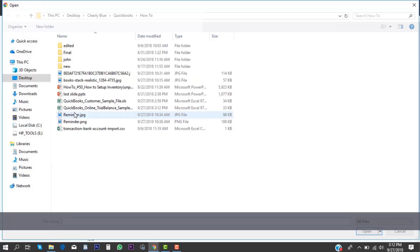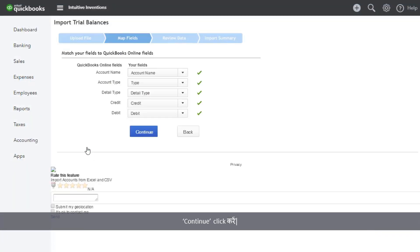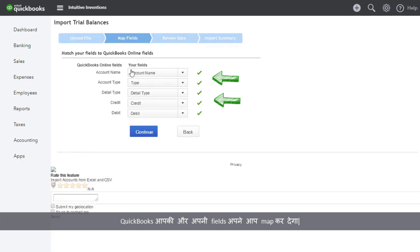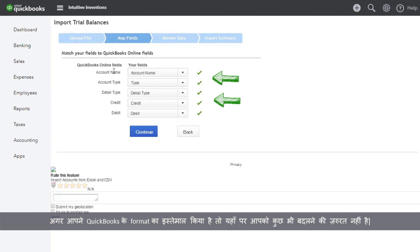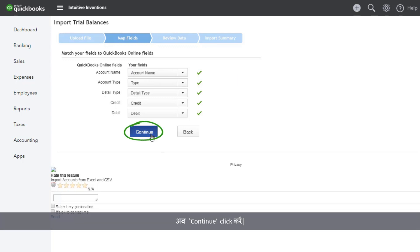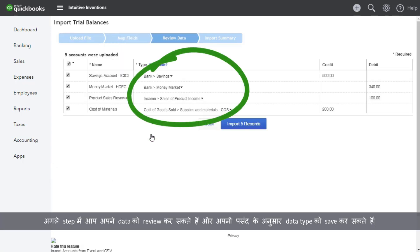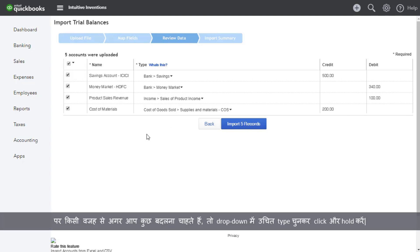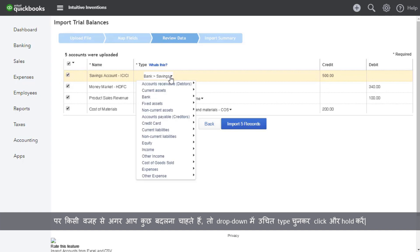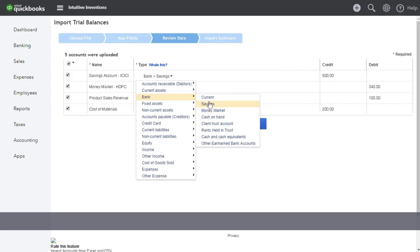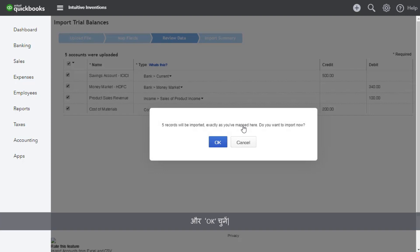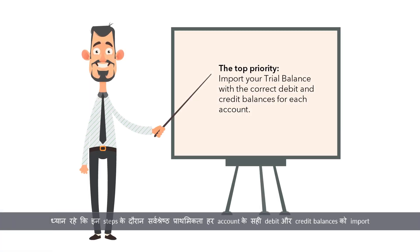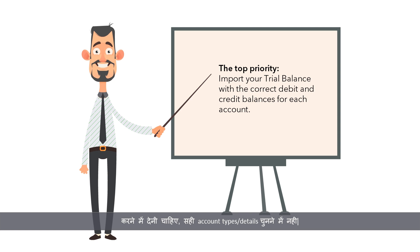Now let's import the trial balance file. Select Choose File, select your file, and click Open. Click Continue. QuickBooks will map your fields to its fields automatically. If you used the QuickBooks format, you don't need to change anything here — click Continue. In the next step, you can review your data and save your data type as per your preferences. QuickBooks will automatically update this for you, but if you want to change anything, click and hold the drop-down and select the type you want. Now click Import Records and select OK. Note: the top priority of these steps is to import your trial balance with the correct debit and credit balances for each account, as opposed to choosing the right account types or details.